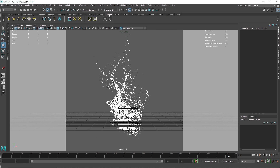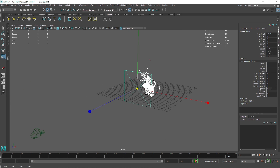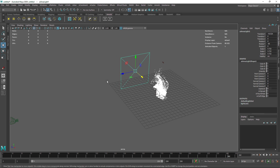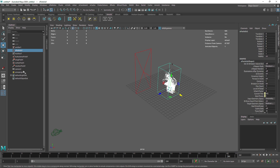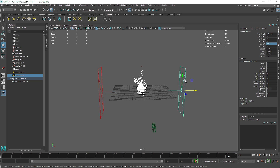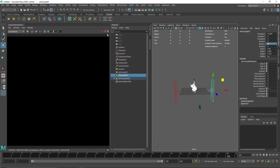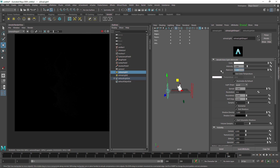If you go to the Arnold IPR you won't see anything because there's no light in the scene yet. Let's take a simple quad light, hit R to scale it up, hit E, then J on the keyboard, and rotate it 90 degrees. I'll hit Ctrl+D to duplicate it and simply change the rotation value from negative to positive to mirror it on the other side. I'll open up the IPR and increase the exposure on the camera shape to about 10.